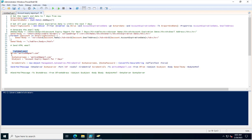Next, I specify the from address for the email, the SMTP username, and the subject — 'Account Expiry Report for Seven Days'. I then convert the password into a secure string by assigning the SMTP password details to a variable to create a secure password.